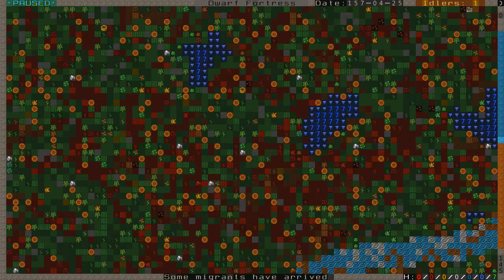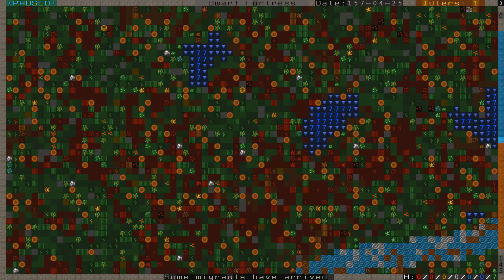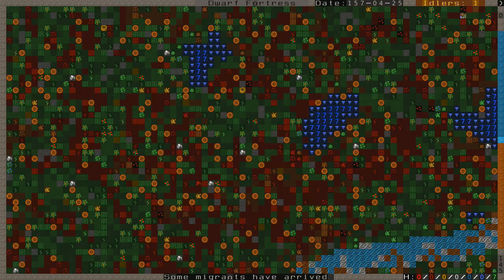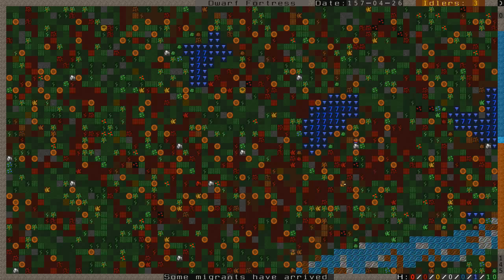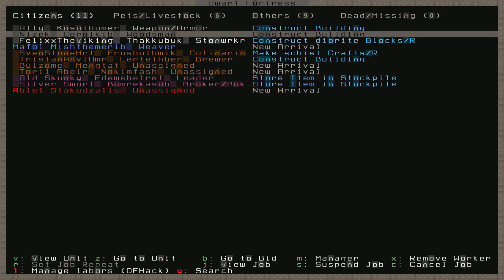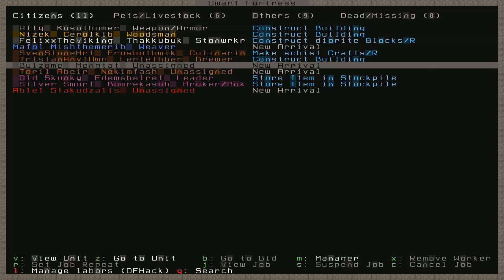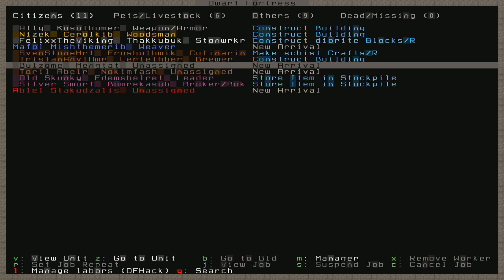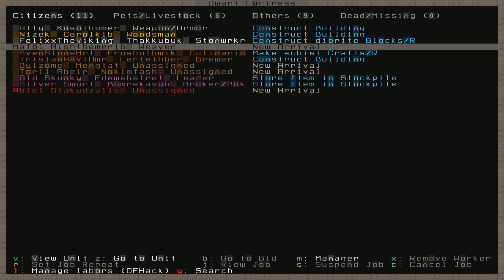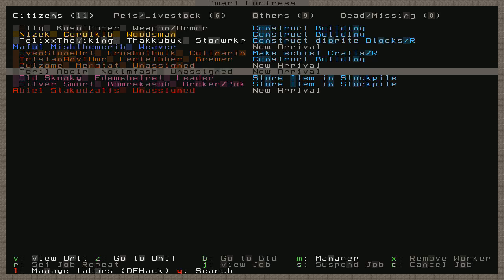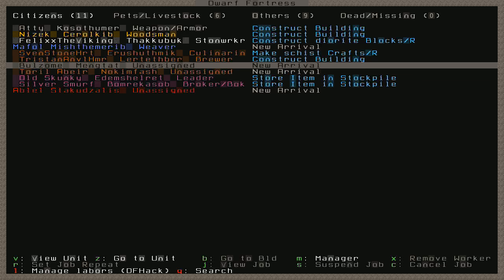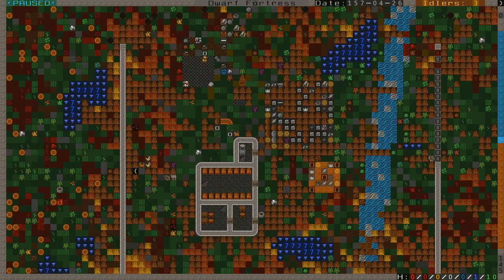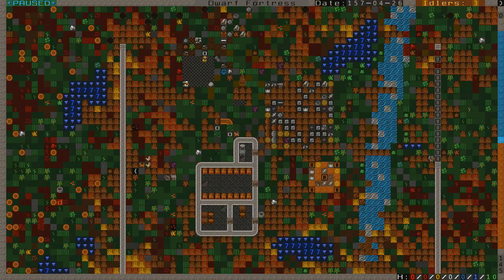Oh thank God some migrants have arrived. All right ladies and gentlemen well that'll be the end for this episode. What we're going to do before the next episode is name all of the migrants and put them to work hauling wood and building walls. Thank goodness it's so nice to see them. Let's see how many we're getting. One, two, three and a kid who's worthless. That's it. Three. And look at that folks. Bulzome from Sandpillar has arrived. Toril Abir from Sandpillar has arrived and Mufol the Weaver who is not from Sandpillar.